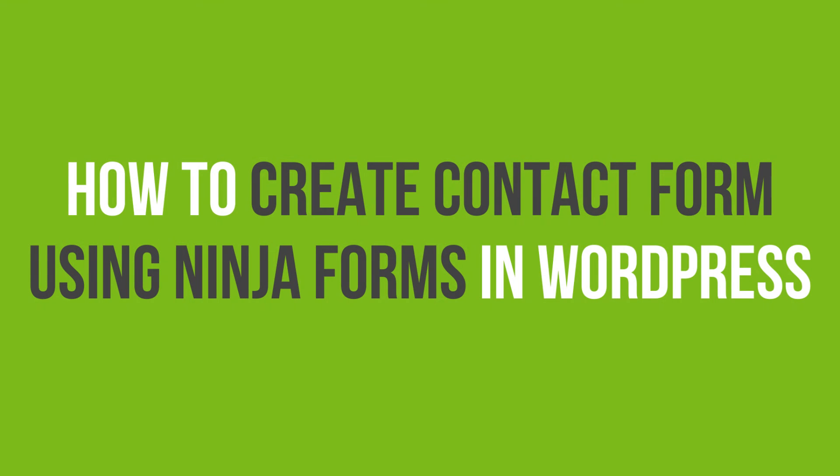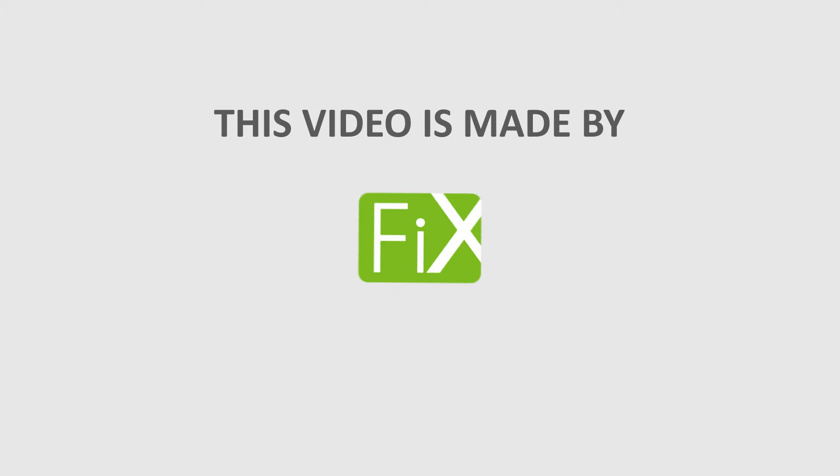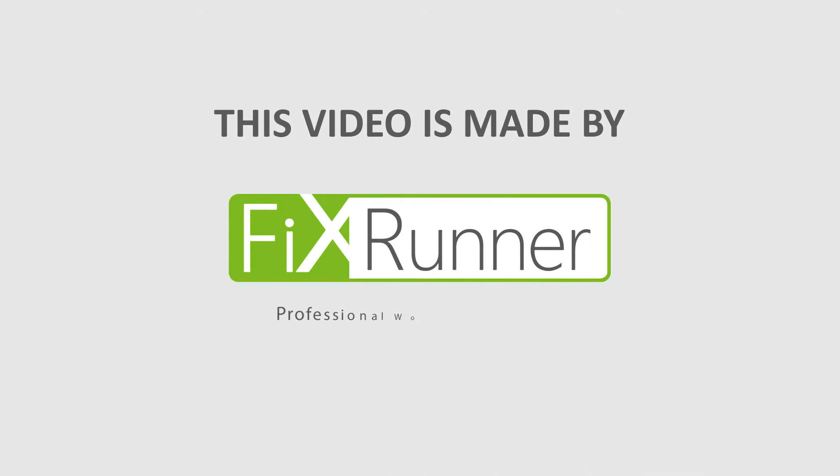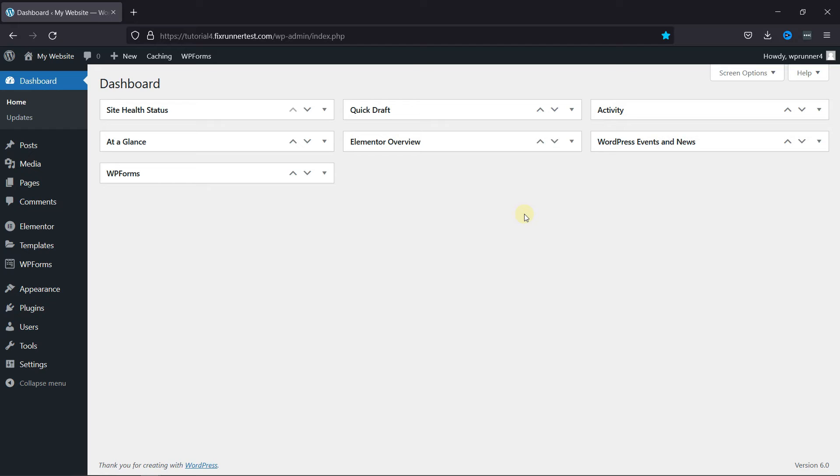In this video tutorial, you'll learn how to create a contact form using Ninja Forms in WordPress. Ninja Forms is a very simple drag-and-drop form editor. You can use this plugin to create any type of form for your website.